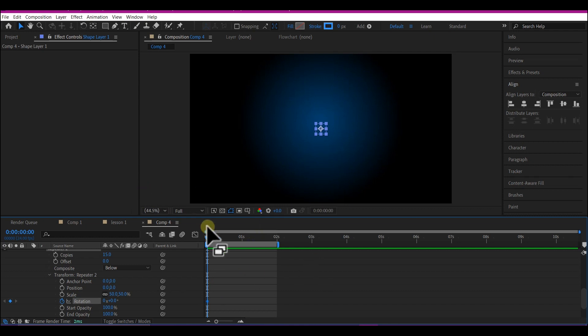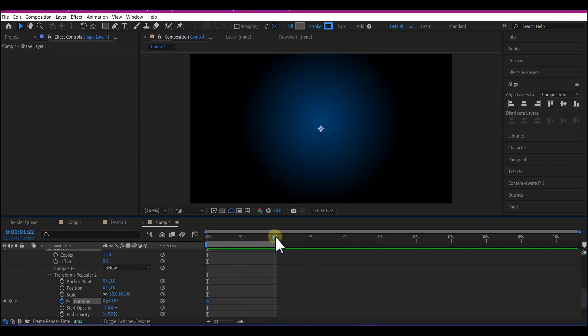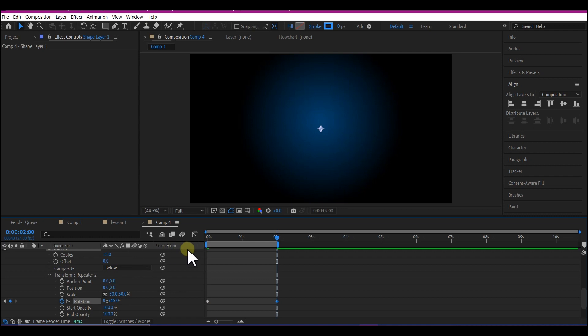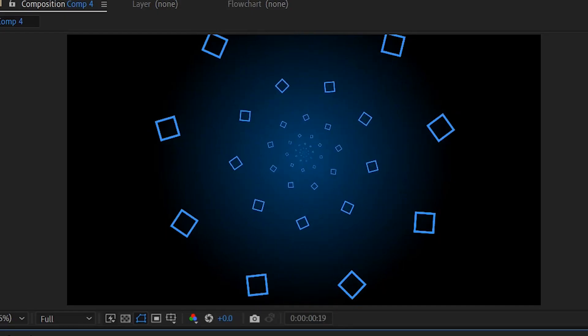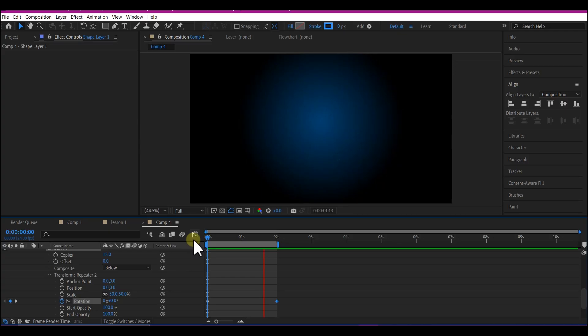Then move the time indicator to 2 seconds forward in time and make the rotation 0 by 45 degrees. If you preview this, this is what we're going to have. Beautiful. We're going to add more effects to this.